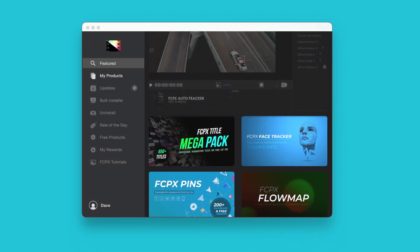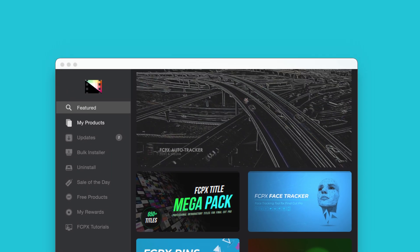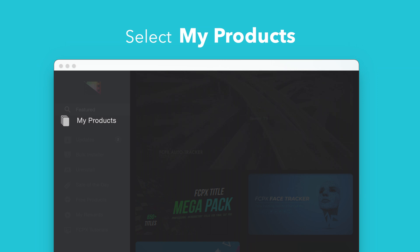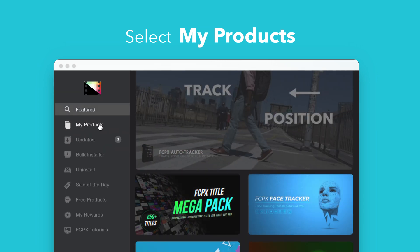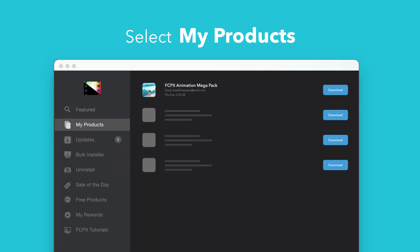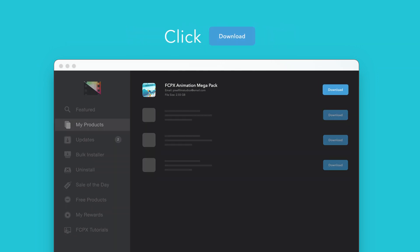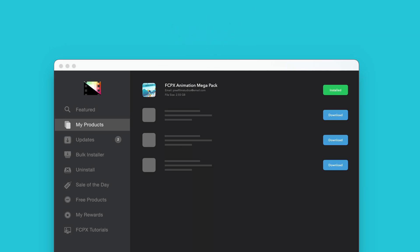To install your products using the Store app, select My Products in the sidebar. Locate Animation Megapack and click on the Download button to the right. After it's done downloading, select Install. Once finished, you're good to go. It's that easy.